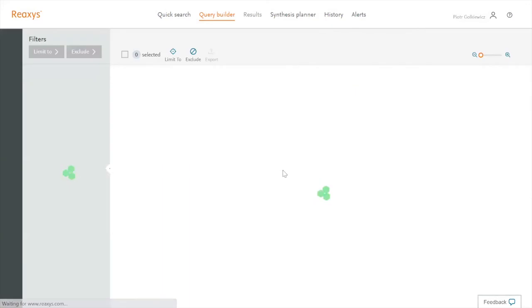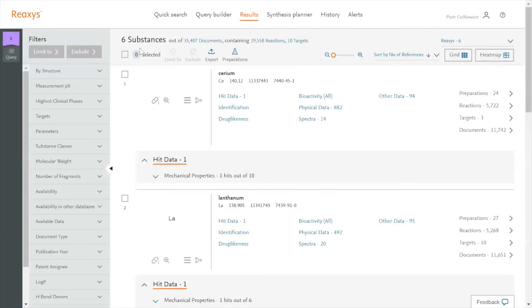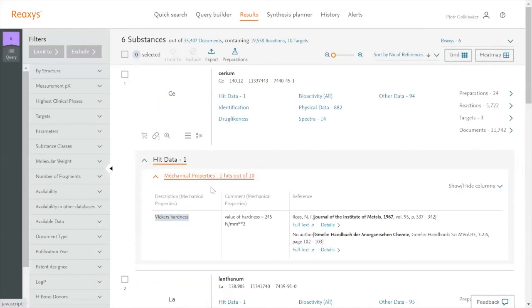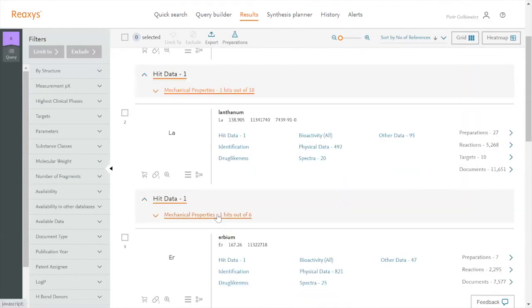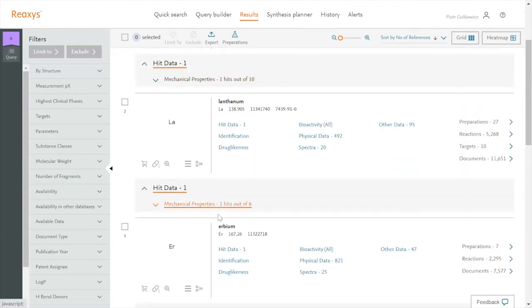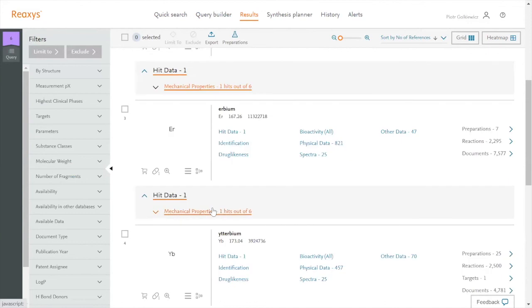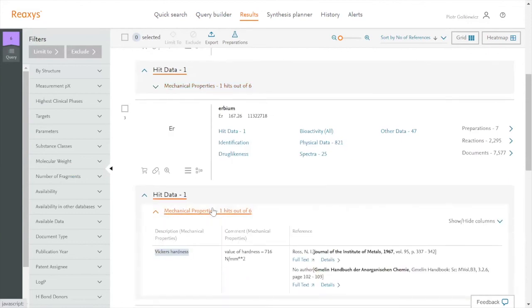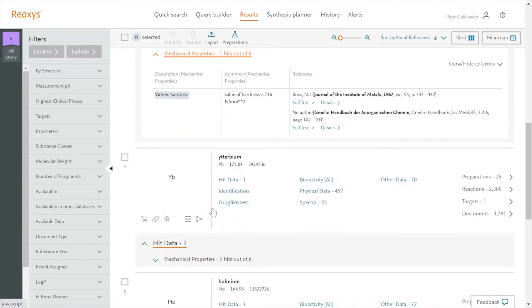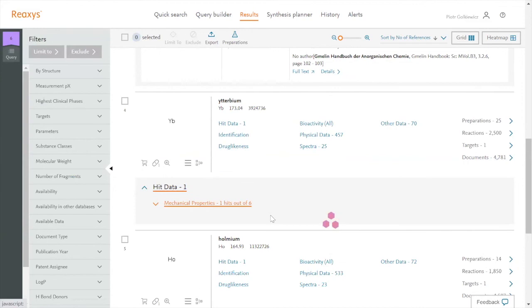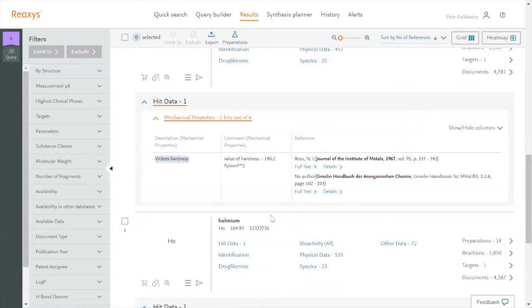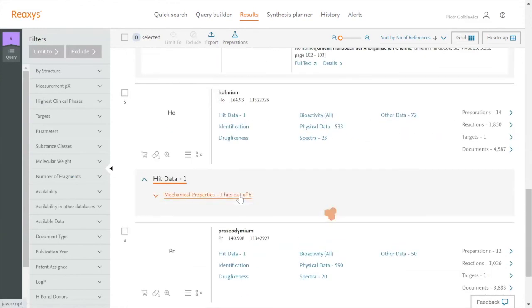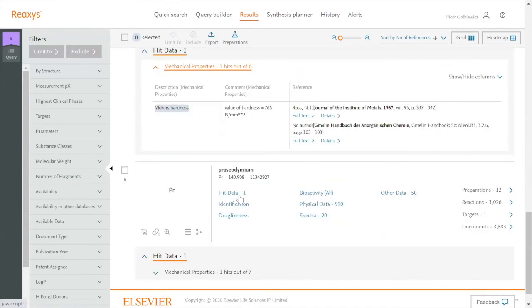And I'm getting six substances for which I am getting the data on Vickers hardness. So I see all the lanthanoids, including Ytterbium, and for all of them I see Vickers hardness in one search.